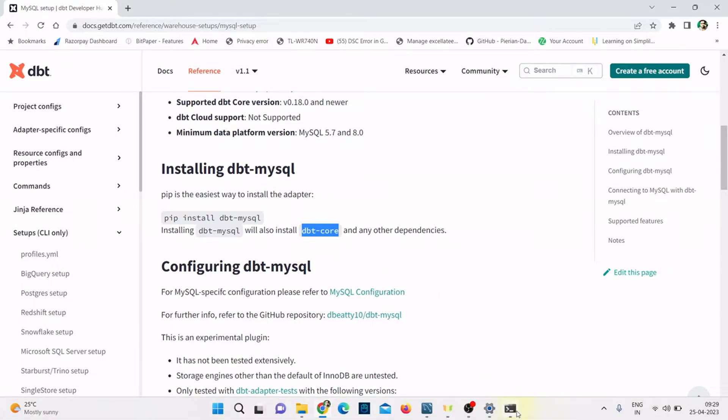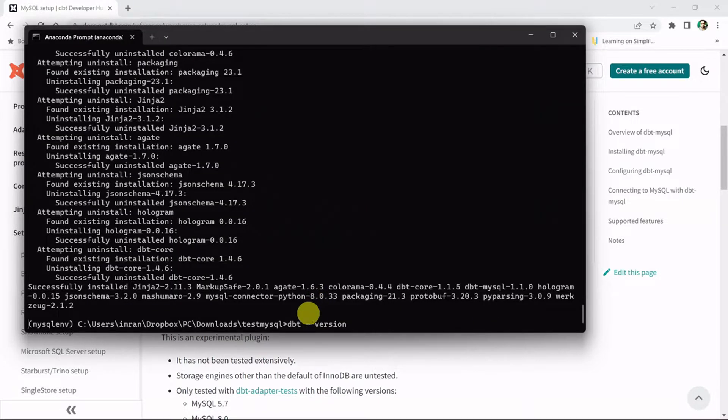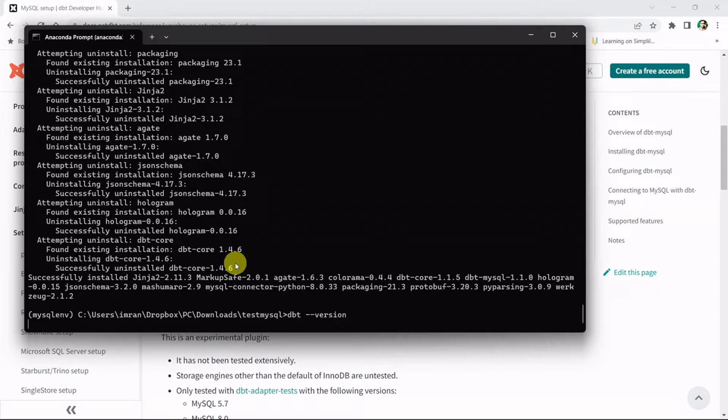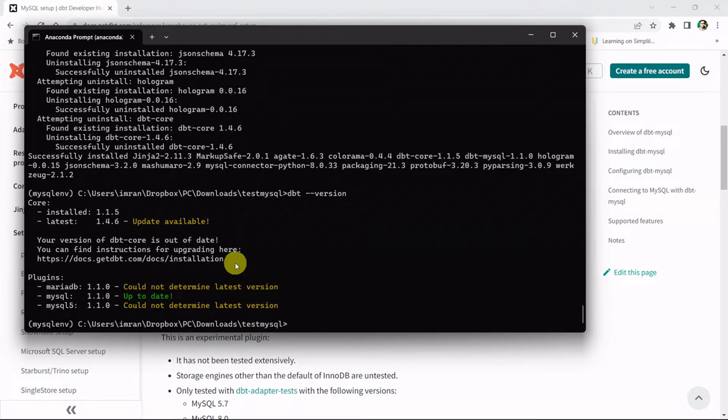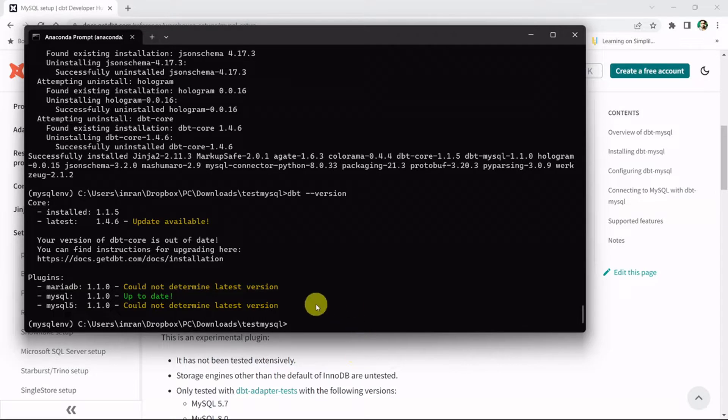Let me go to my command prompt. Now let's check the dbt version. I can see all the three plugins got installed: MariaDB, MySQL, and MySQL 5.